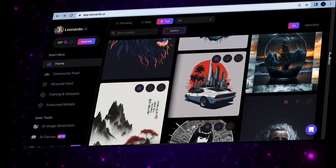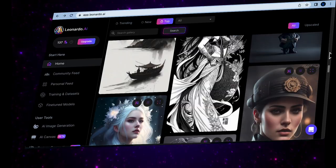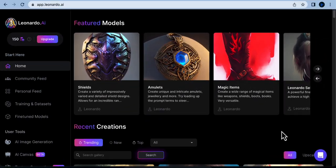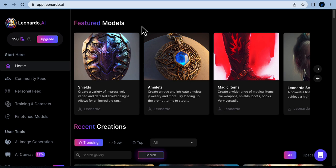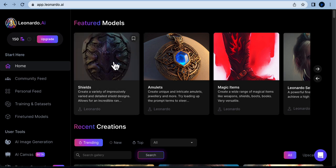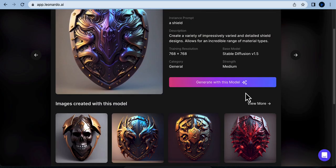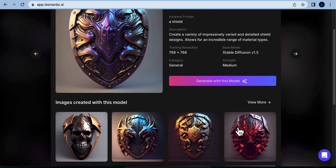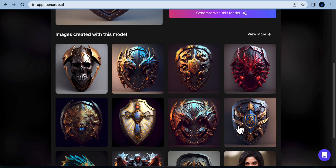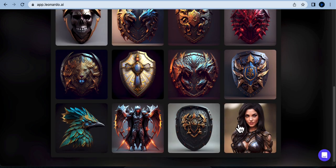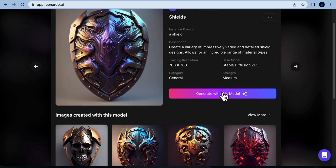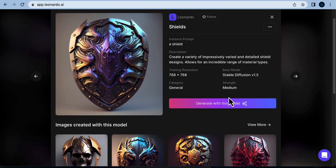At the top, you'll find the Featured Model section. Clicking on it will provide details and sample images generated with each model. If any model catches your interest, simply click on it to start generating images.